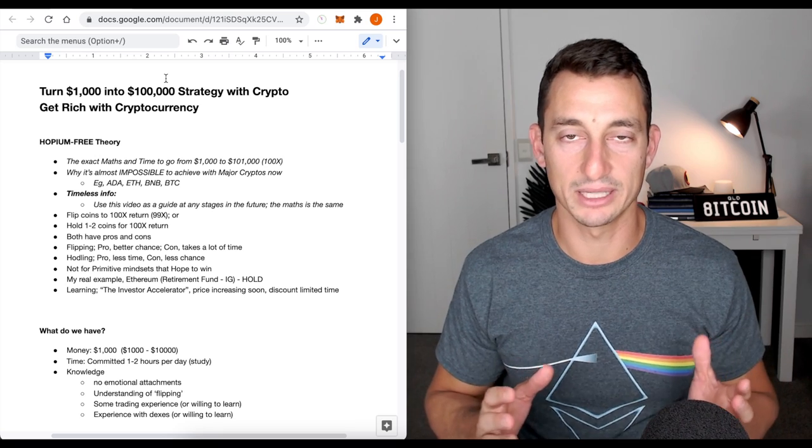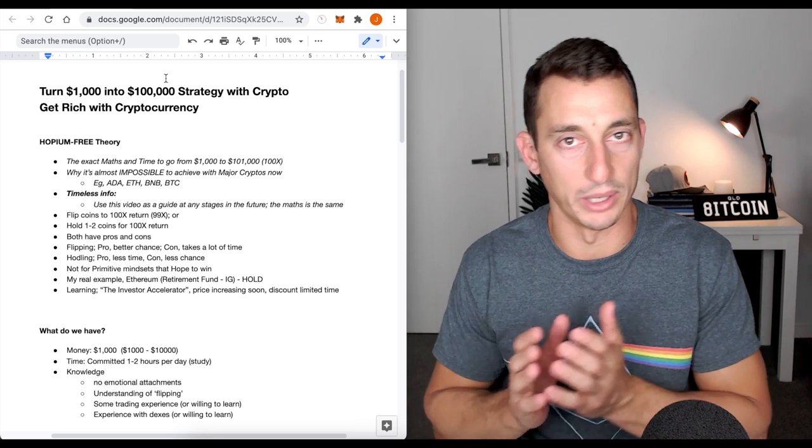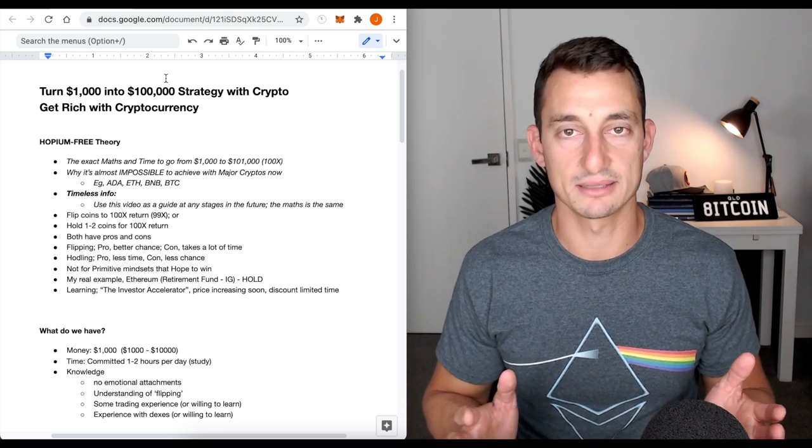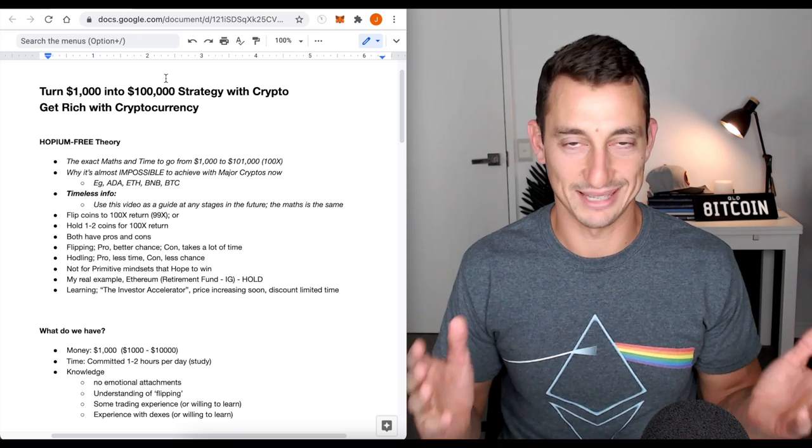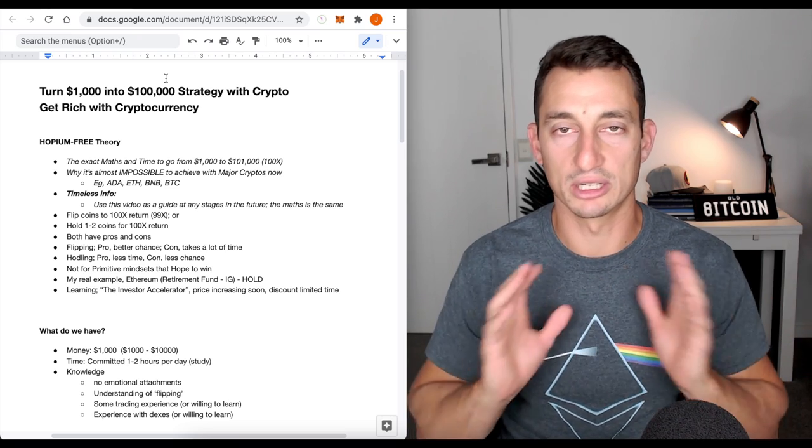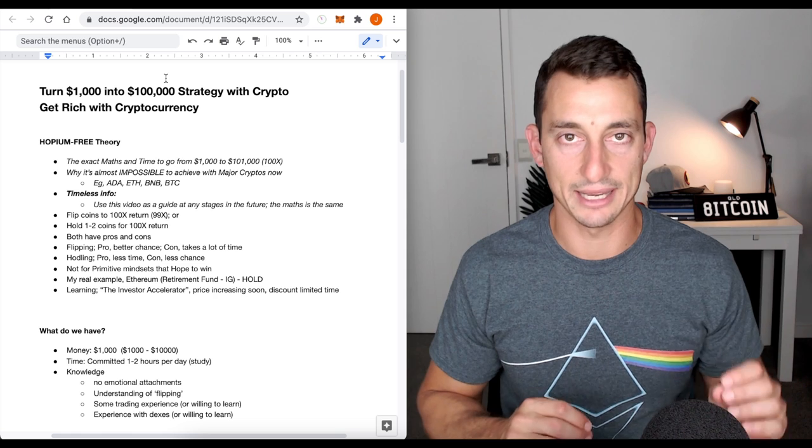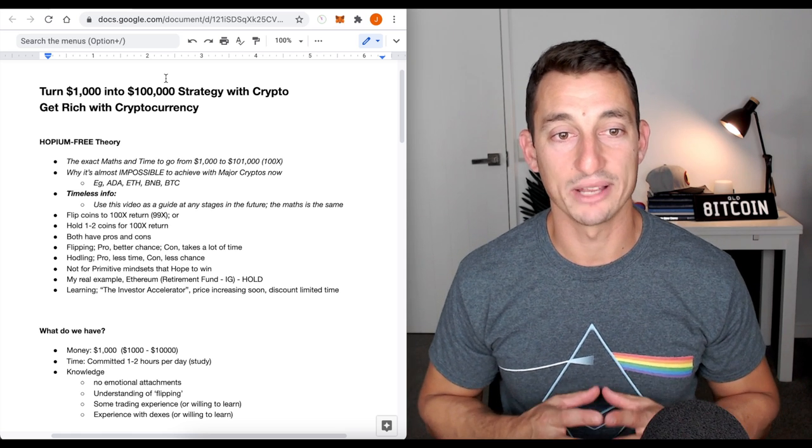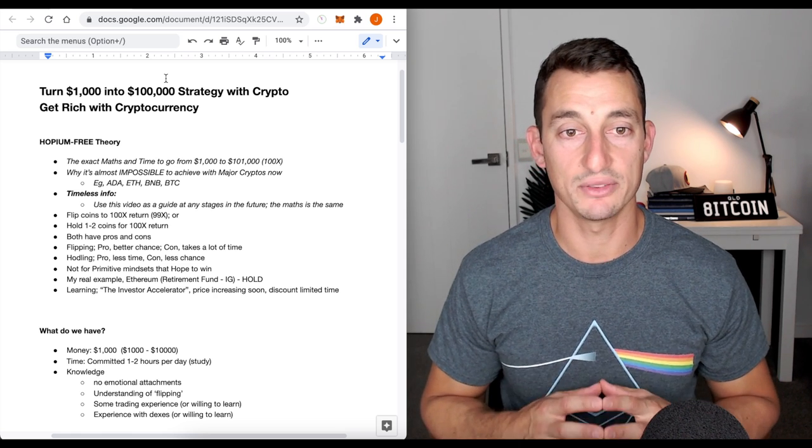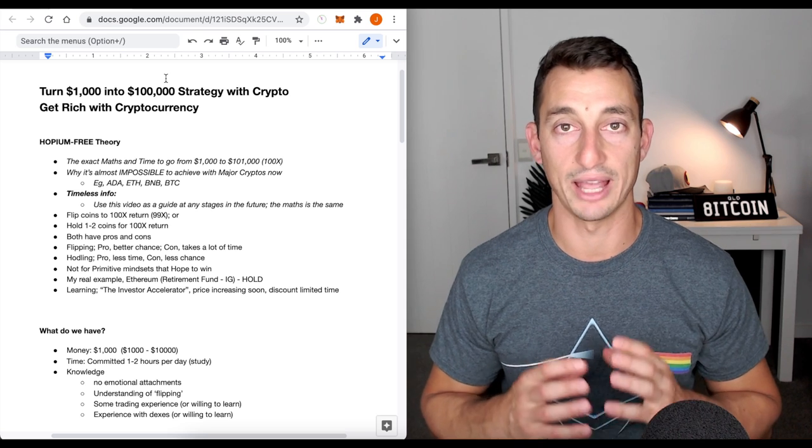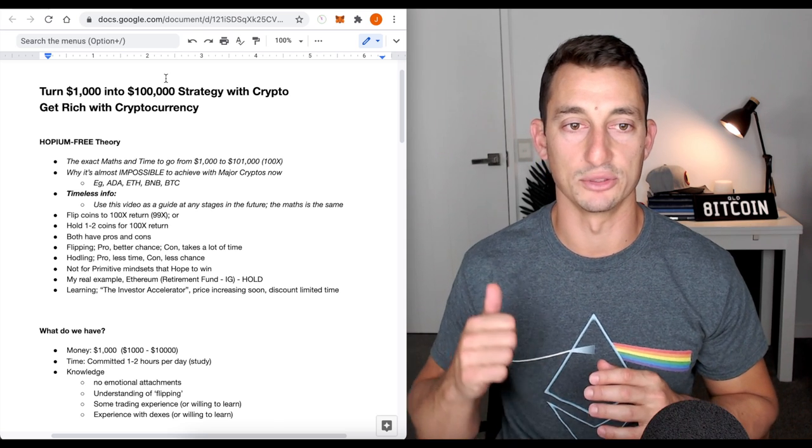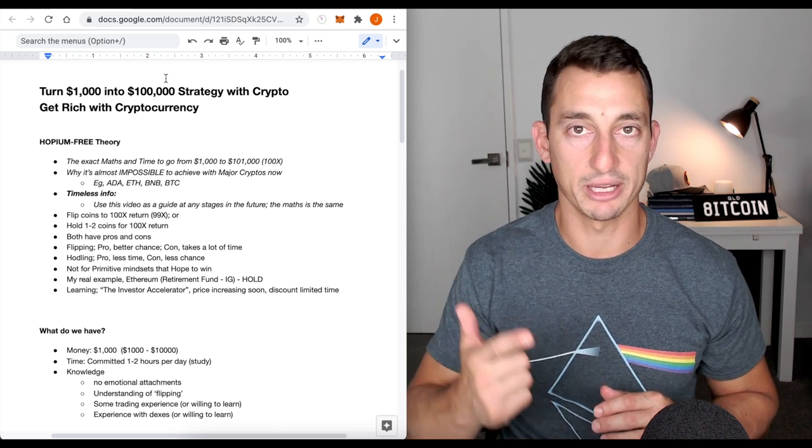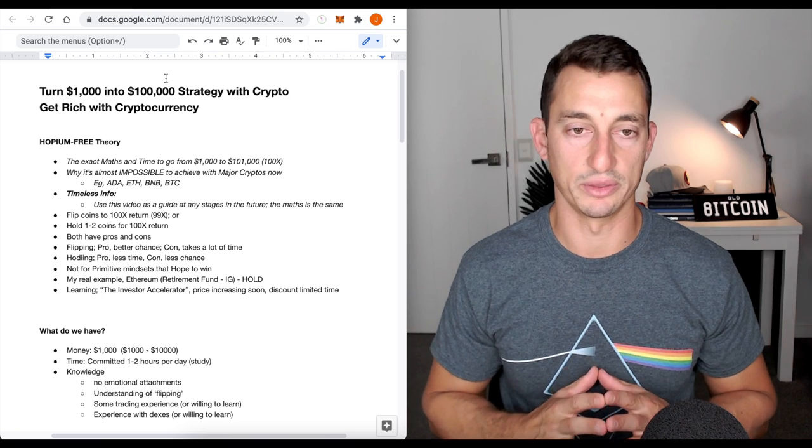Essentially, we want to get the 100x. If you go from 1,000 to 100, it's a 99x. So, 101. Anyway, I'm not going to keep going over those. We're going to use round numbers, 100x here, 10x there. We'll also look at why it's almost impossible to achieve this with the major cryptos at the moment. That's your Cardano's, your Ethereum's, Binance, Bitcoin, all those sort of things.